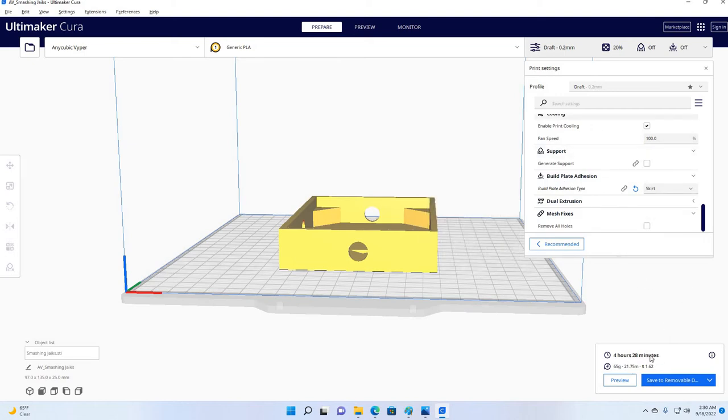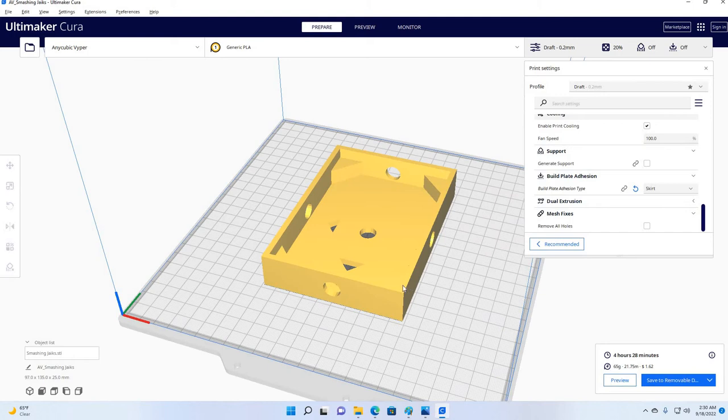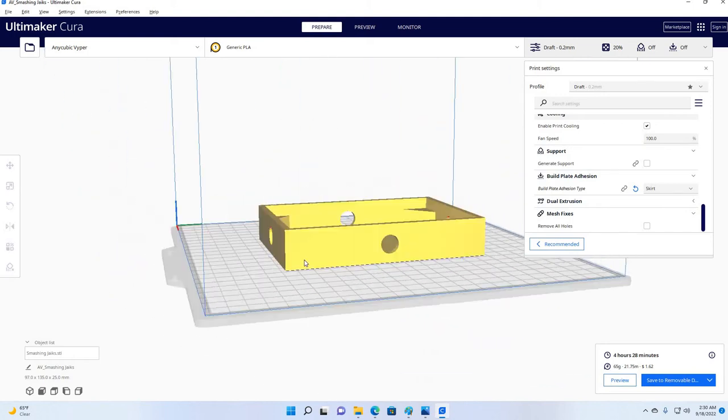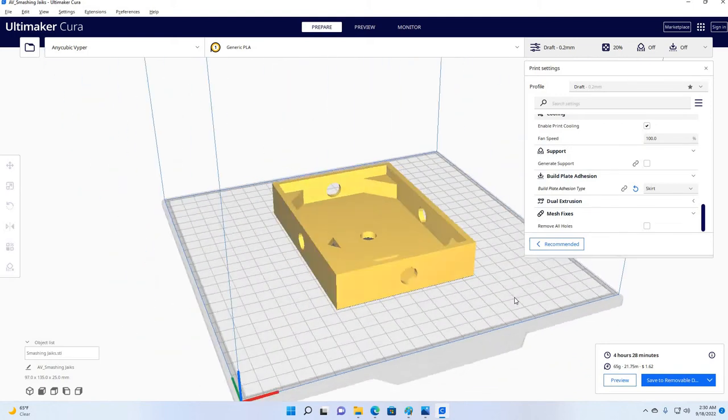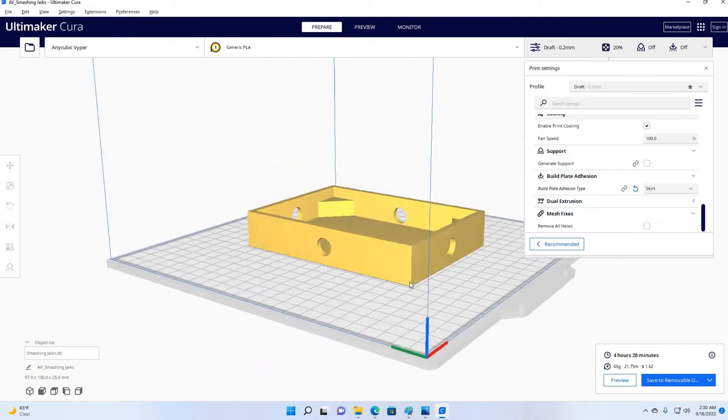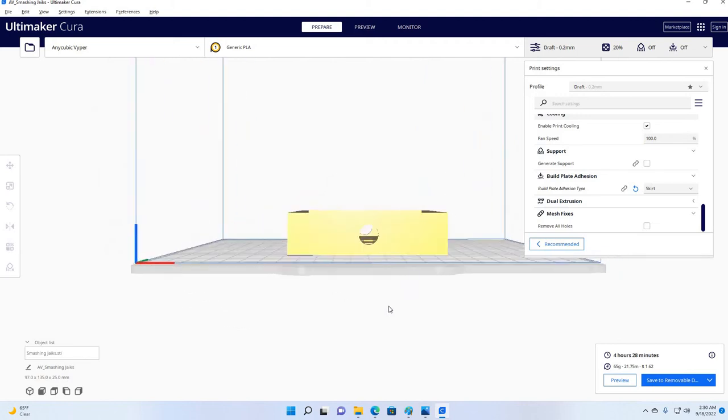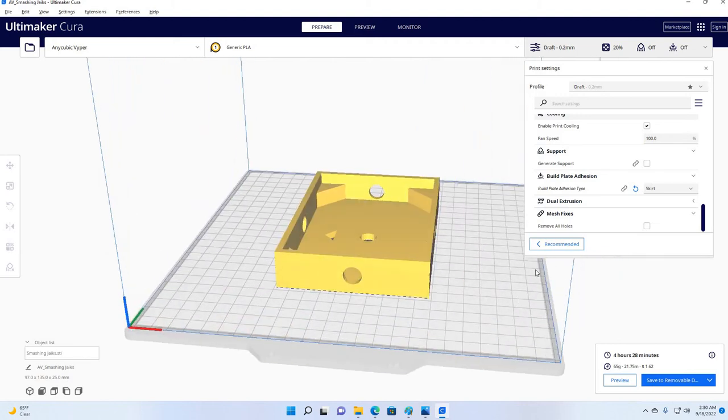So anyway, 4 hours and 28 minutes. You say, wow, it takes that long to print that thing. Yeah, it does. And that is one of the downsides of 3D printing. Sometimes it's time.